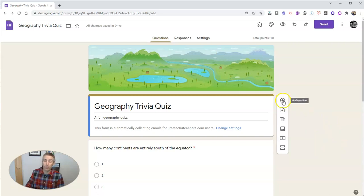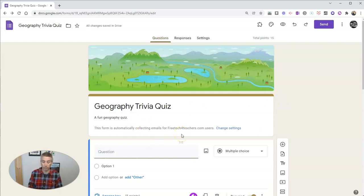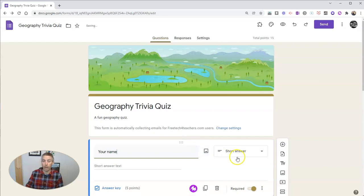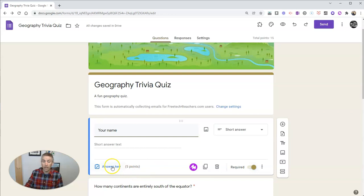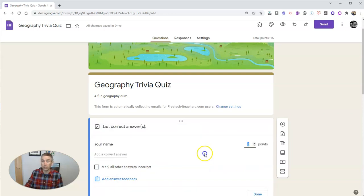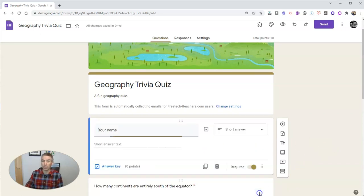Say your name right at the top. Make that a short answer and make that a required question. And in your answer key, we're just going to make that zero points because in this case, we're not going to grade that particular item.